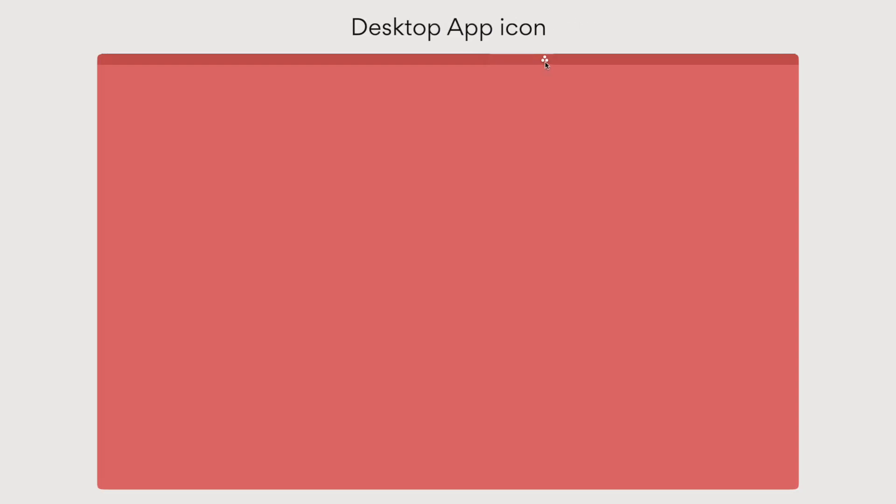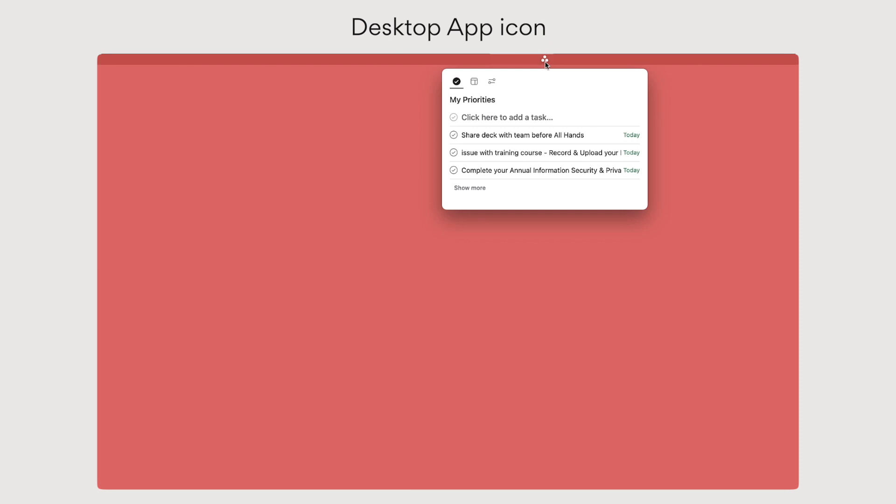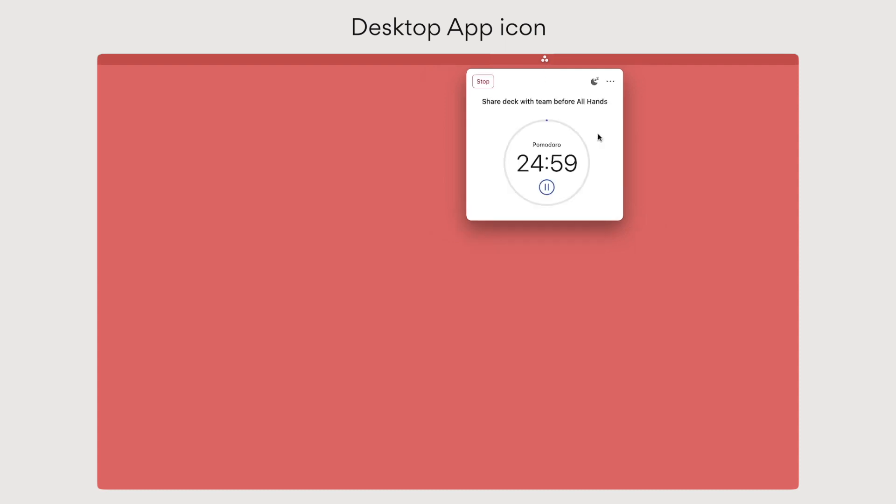First, the new desktop app icon lets you focus on your most important work. Click on the icon to see your priority tasks by due date, or set a timer for protected blocks of Do Not Disturb time.